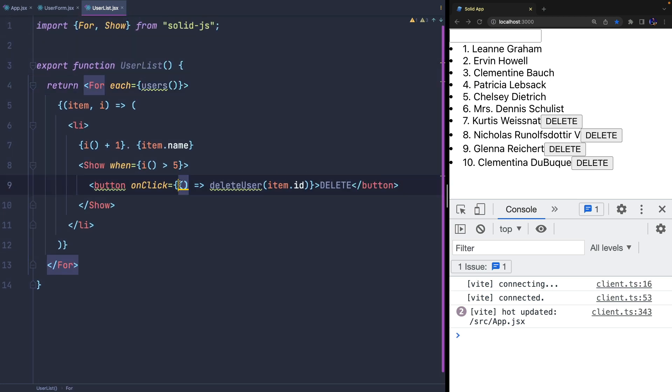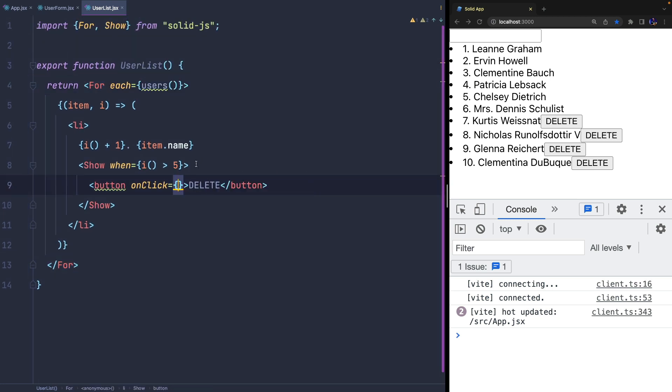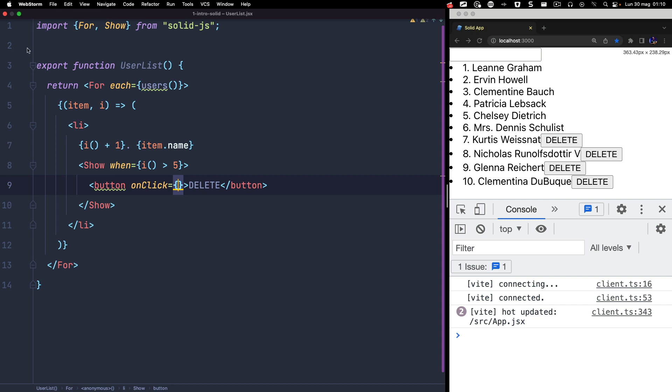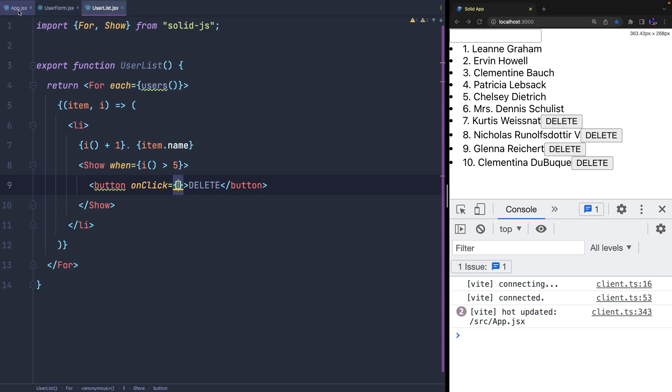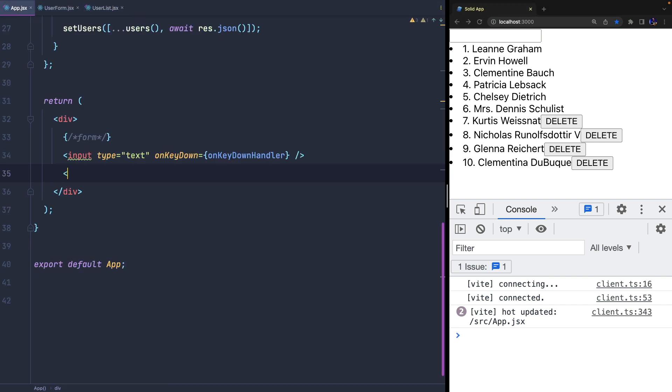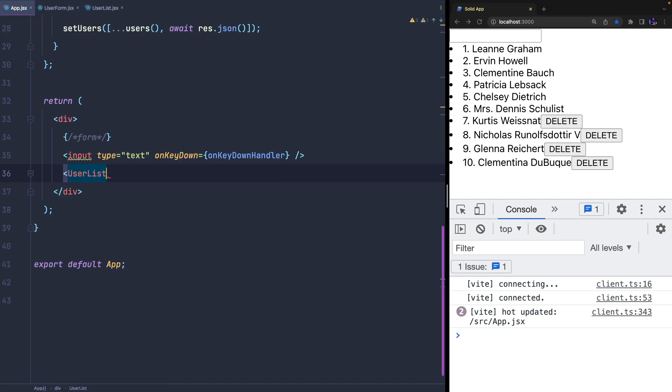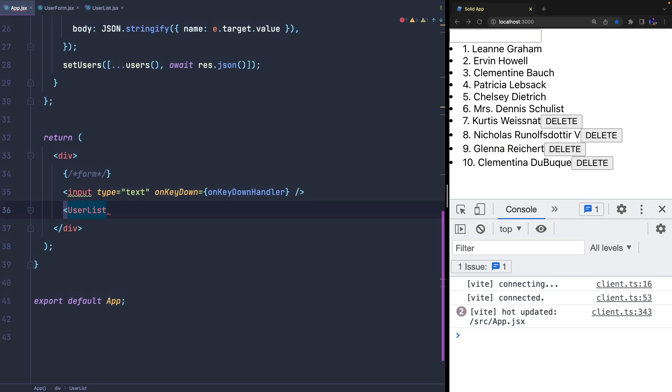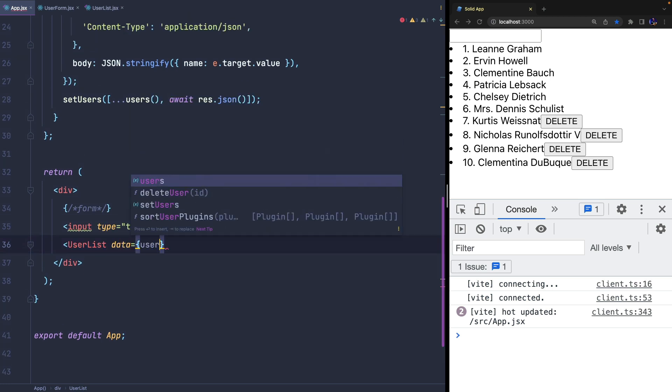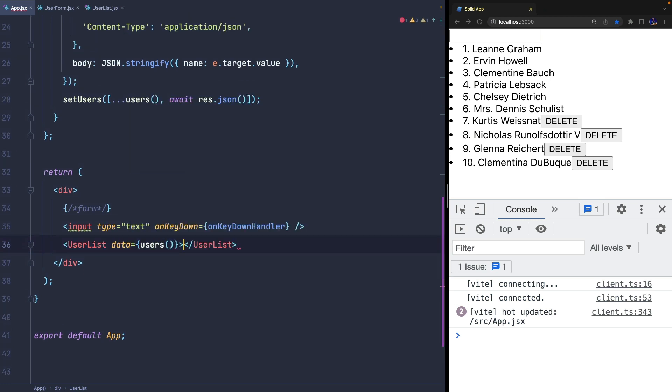Then we update the component to receive these two properties. Data will be used to populate the for component and display the list, and the callback will be invoked on the click of the delete button.